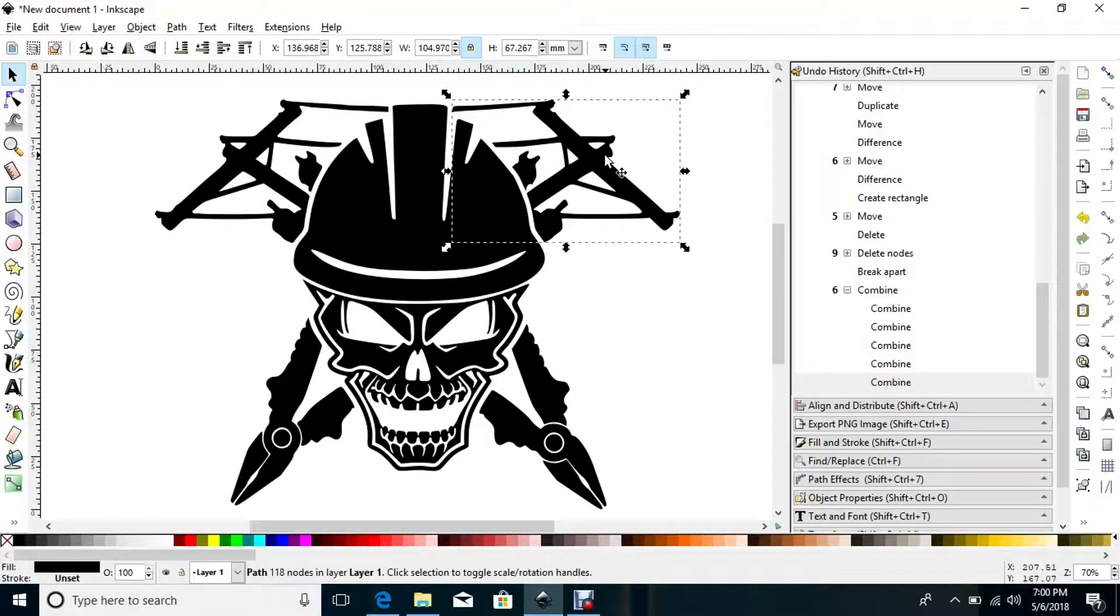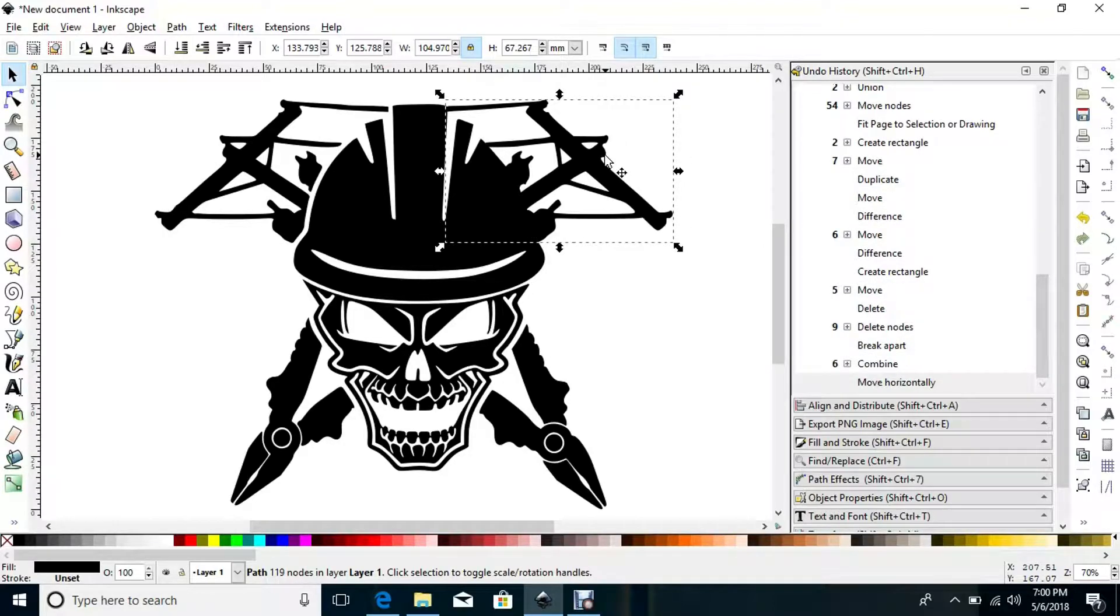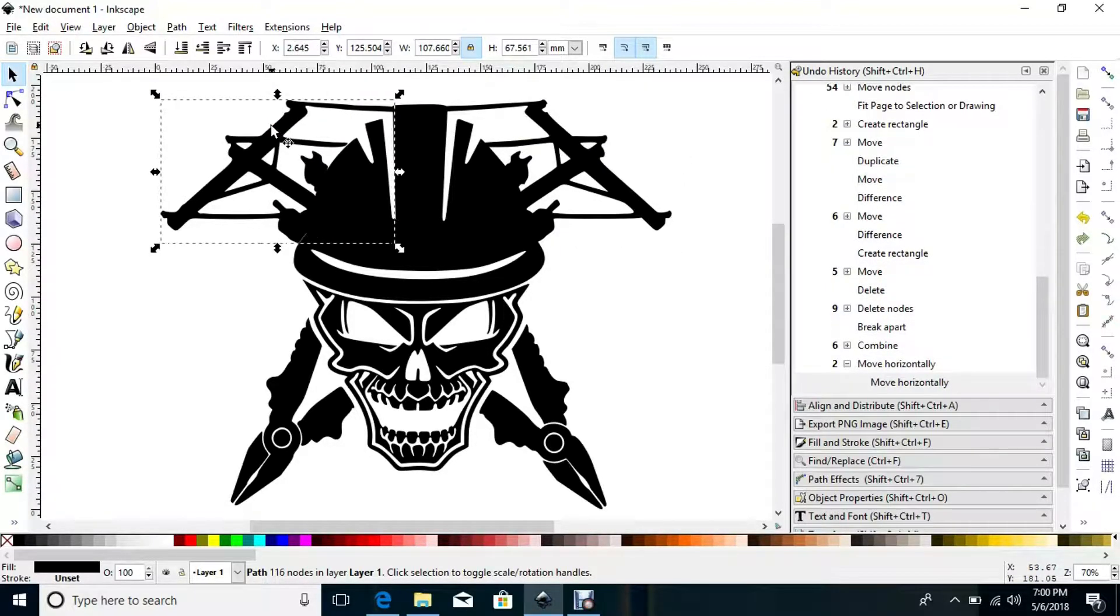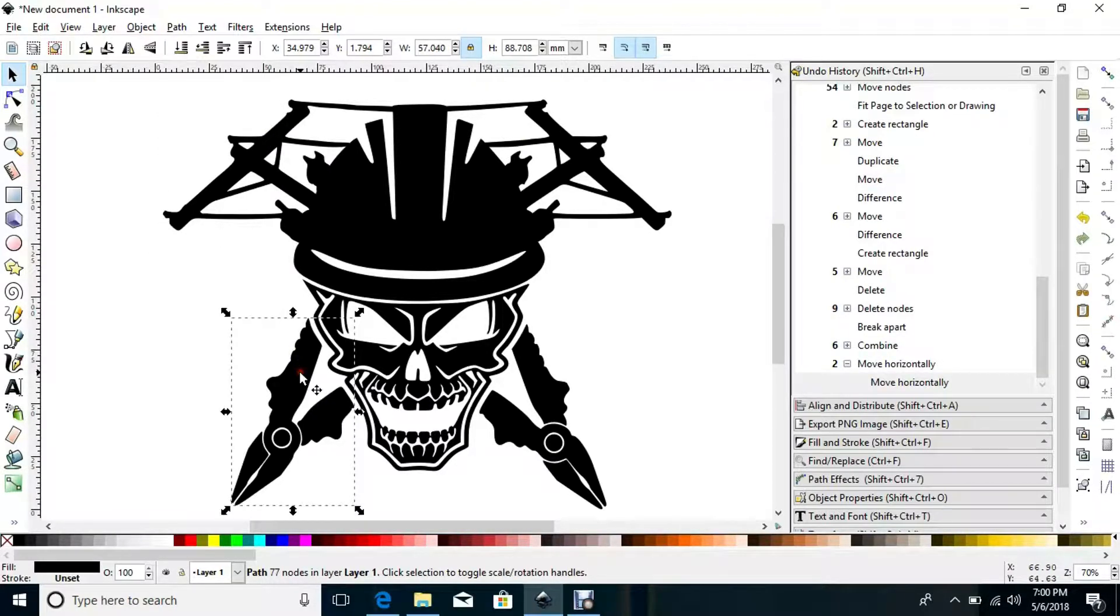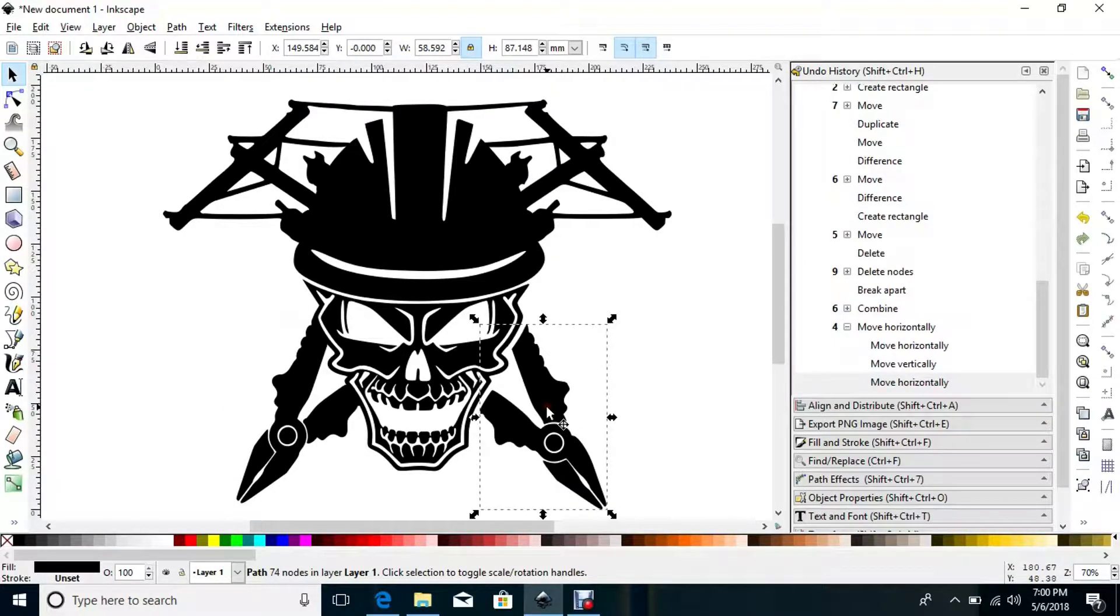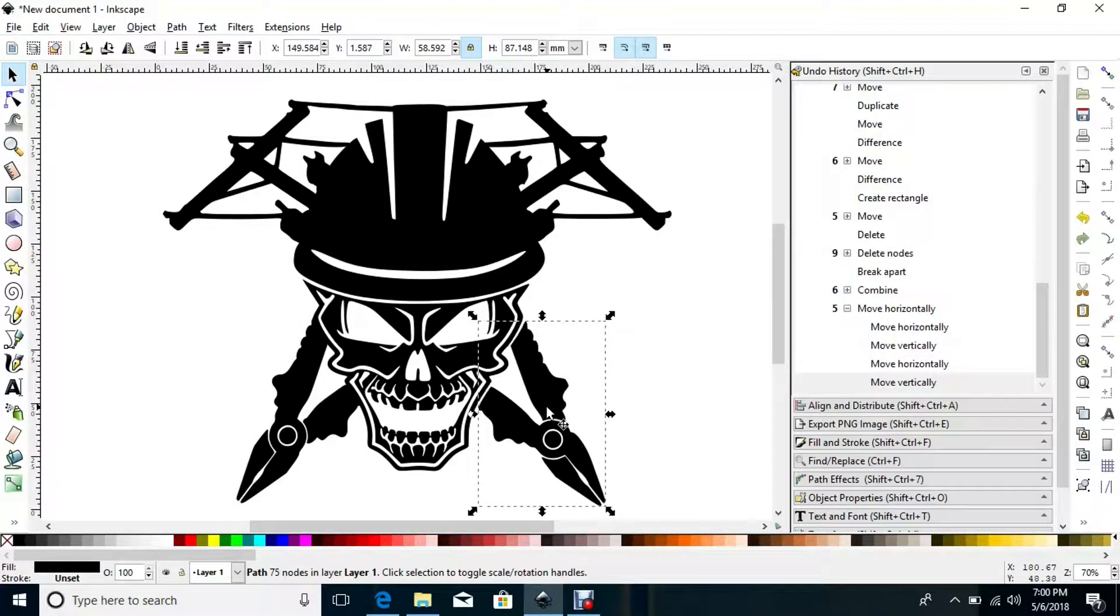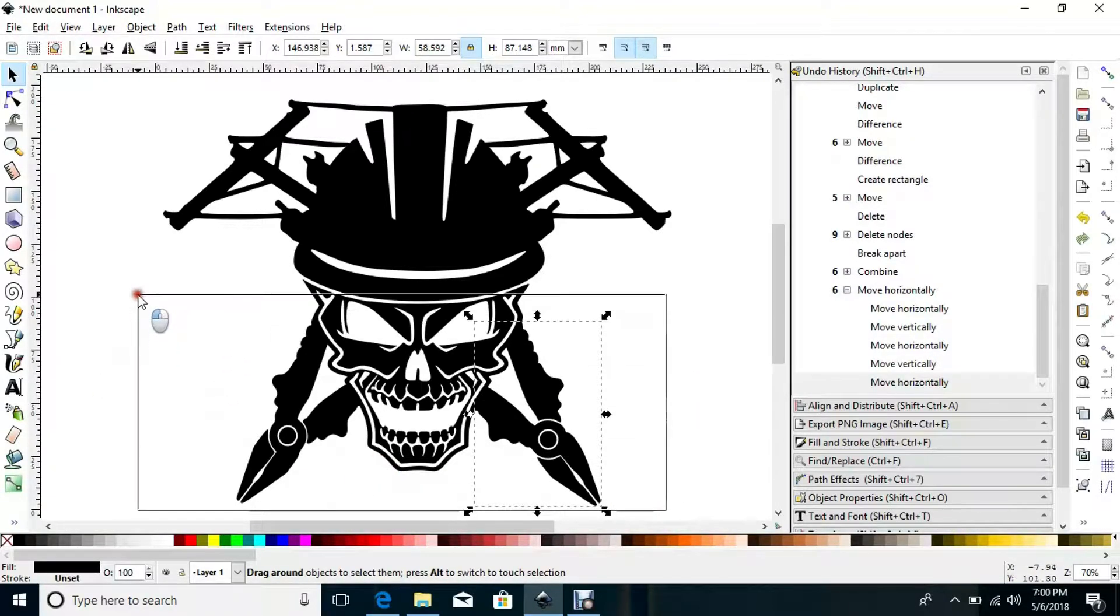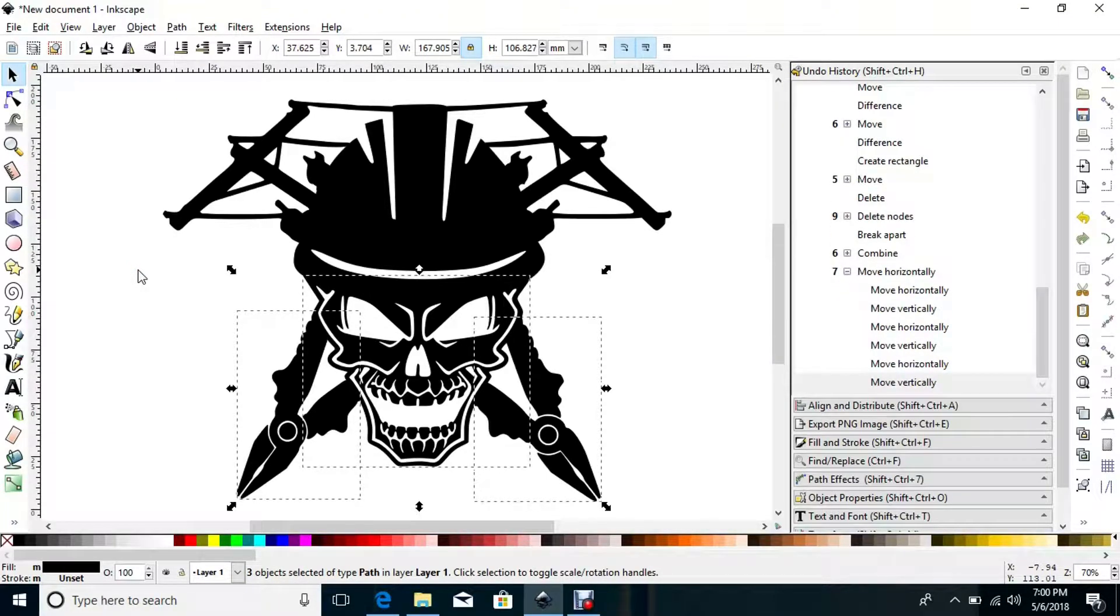So I select this, adjust that in, select this, adjust this in. Select the pliers, bring those up a little, over a little. Select this set of pliers, up a little, over a little. So I will select the pliers and the skull, bring those up to connect to the hat.